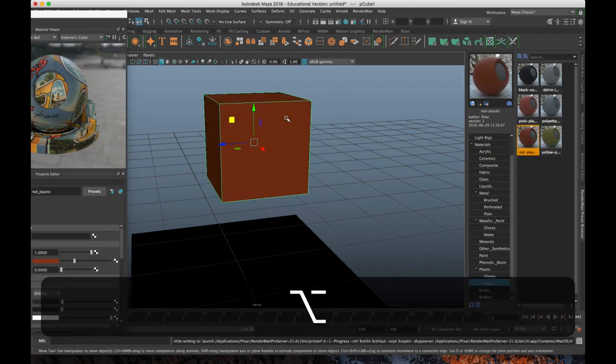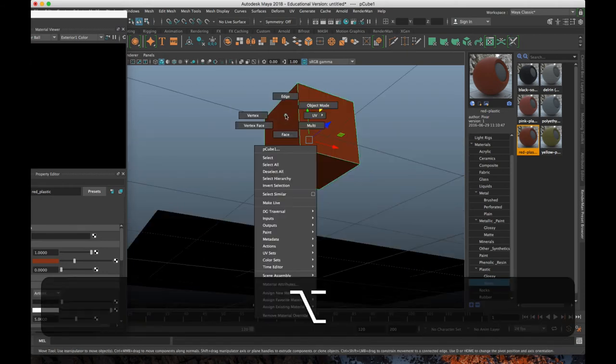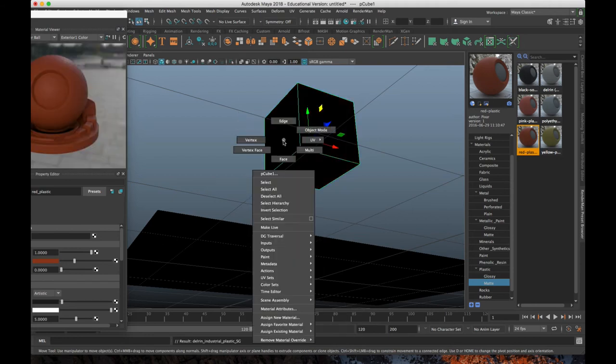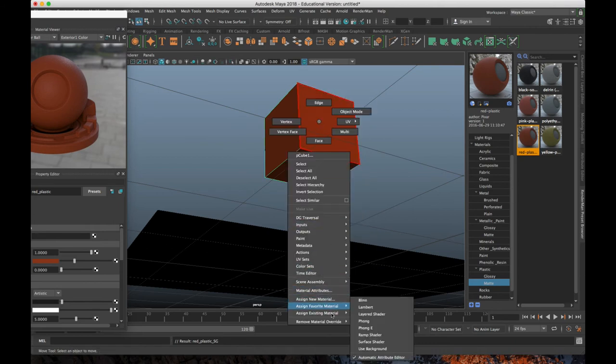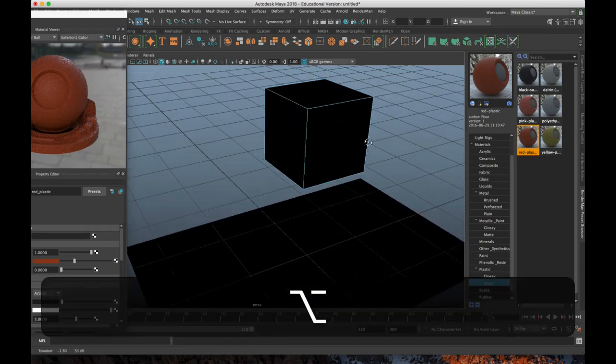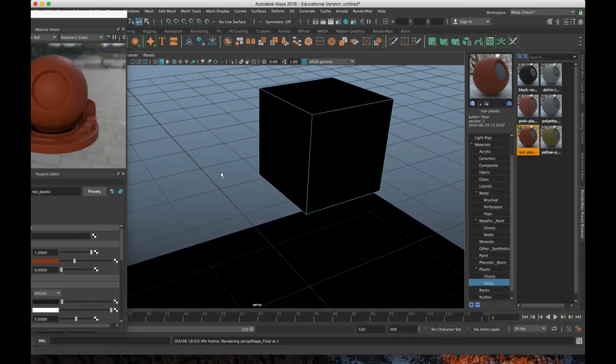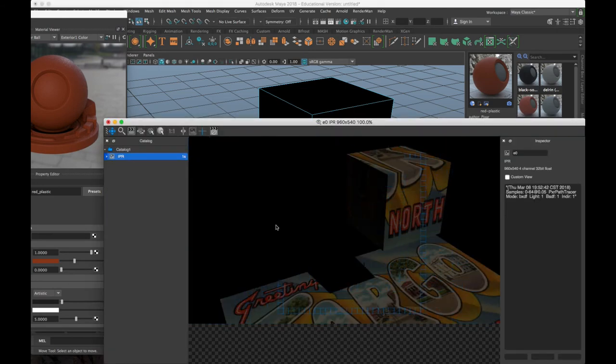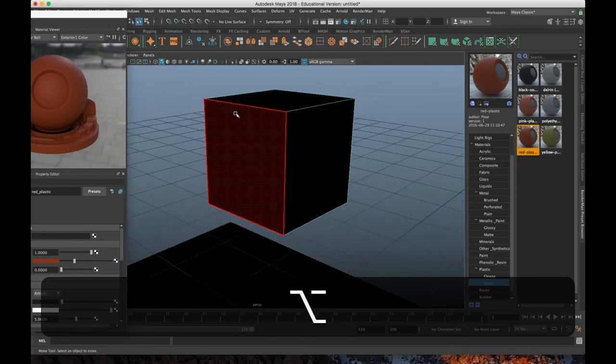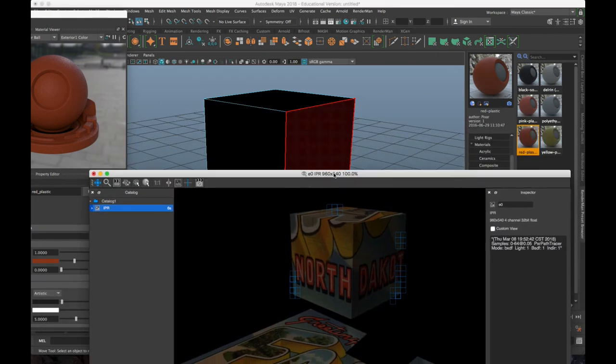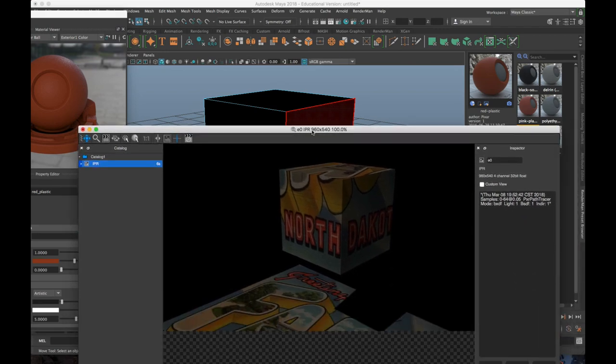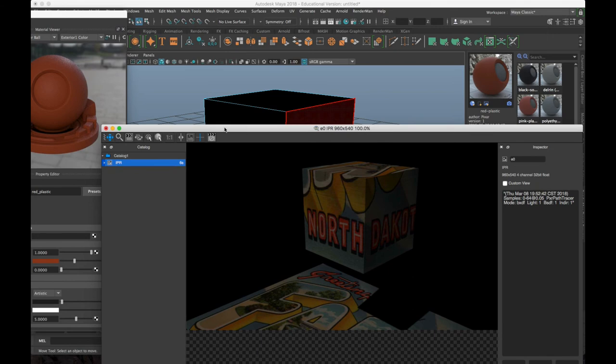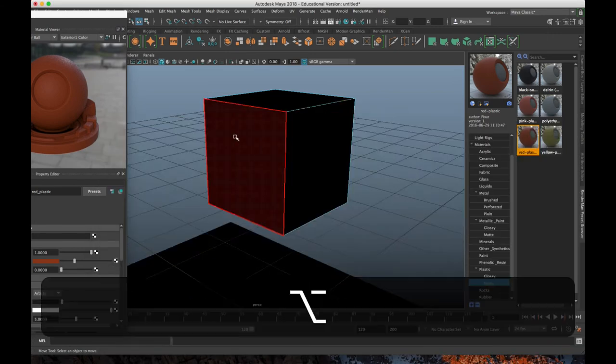Or sometimes you have to wait, assign a different material and then reassign what you actually want it to be. Go back in the face and we'll make this the cube image. Okay. So now it should at least be mapped to the correct faces. And it's not. This is a bug that popped up in RenderMan. It's something with this combination of Maya 2018 and RenderMan 21 because this didn't happen in Maya 2017.